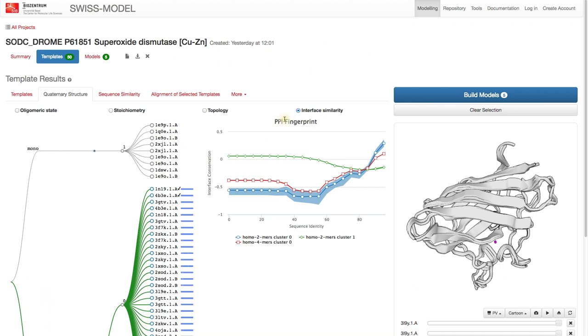Here on the x-axis we see the sequence identity and on the y-axis interface conservation. These plots inform about the conservation of template interfaces.